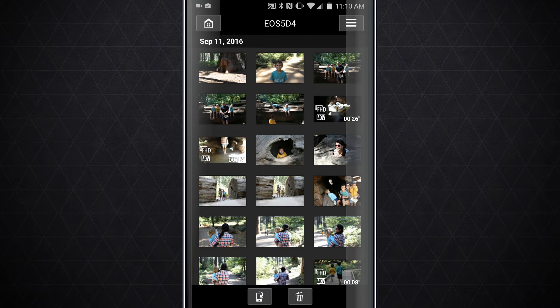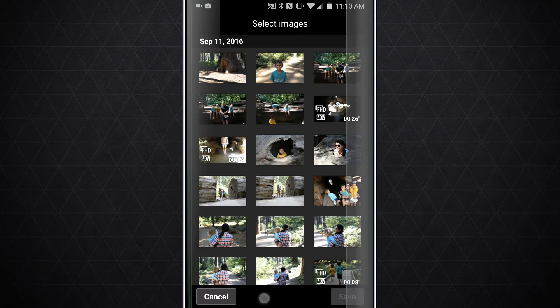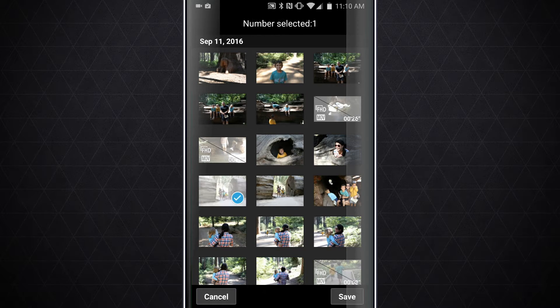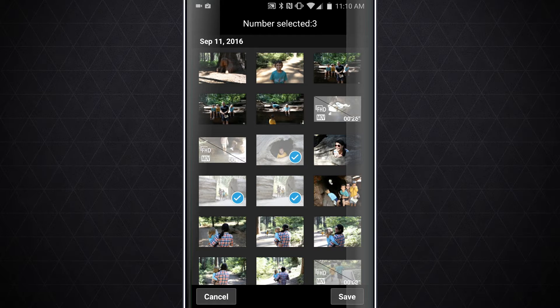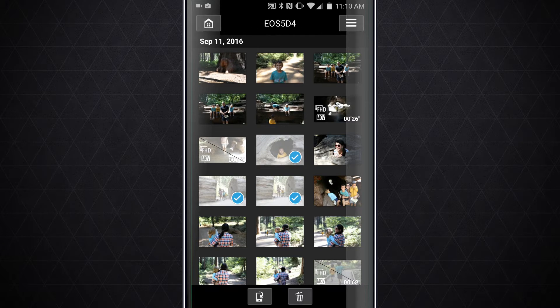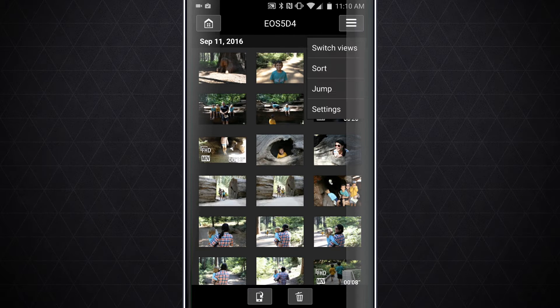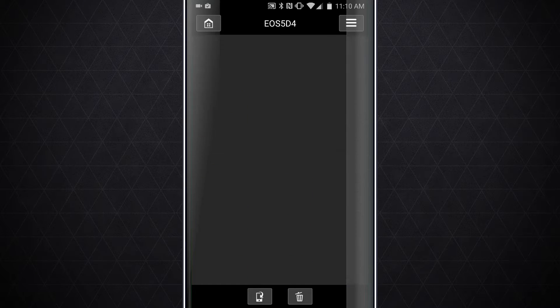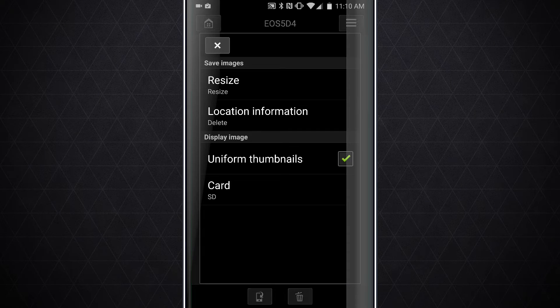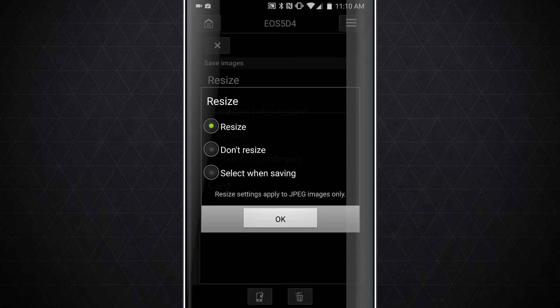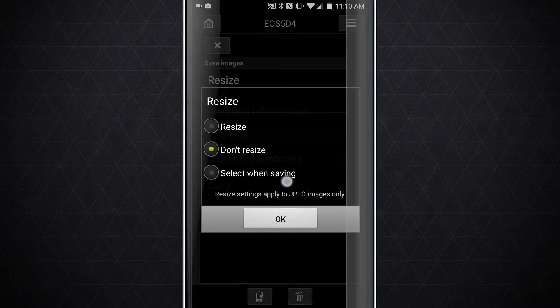If you want to download multiple images at once, tap on the camera phone icon, select multiple images, and then click save. It will download multiple images to your phone. We have different sort views and some settings here as well to resize the image upon download: don't resize or select when saving.